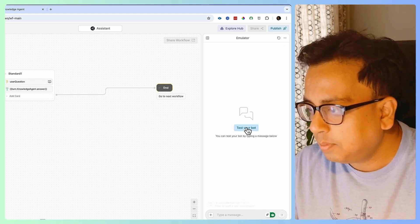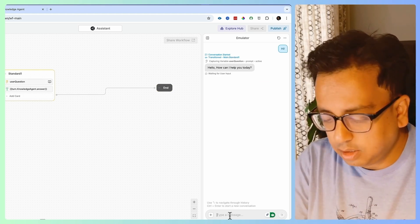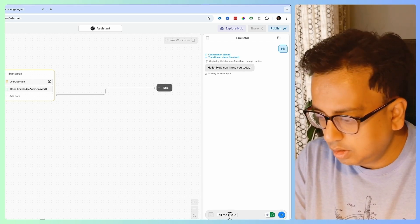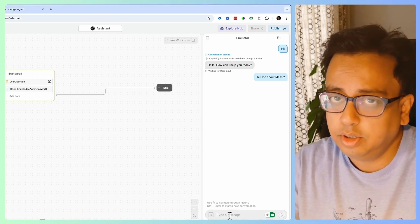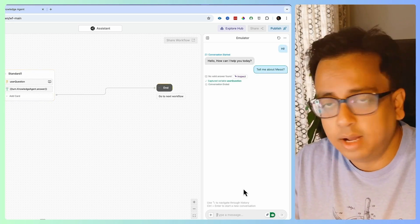Now let's make it a bit more advanced. It's not always possible that my knowledge base has information about everything. So what happens if I ask a question where my knowledge base has no information? For example, typing "Tell me about Messi" — my knowledge base has no information about Messi, so it comes back with no valid answer. So how can I make my chatbot more intelligent? If there's no answer from the knowledge base, why not query ChatGPT or another model to get the answer? And the answer is absolutely yes, we can do that.